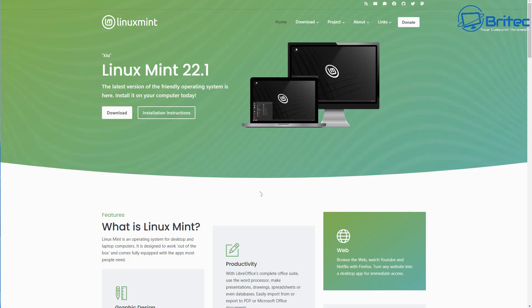I know it doesn't tick all the boxes because if you're a hardcore gamer, unfortunately it's not going to be an option for you. But there are options for some games on Linux.